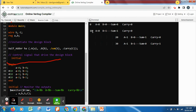The testbench interacts with the main model and results for sum and carry are tabulated. At 10th simulation time, with a equals zero and b equals one, sum is one with carry zero. All combinations of a and b are verified, and any logical mistake found in the terminal can be corrected in the main model.